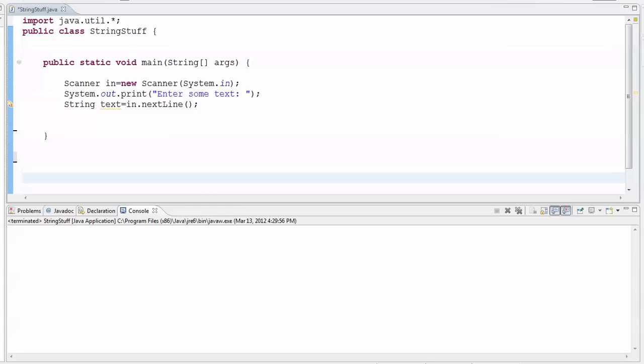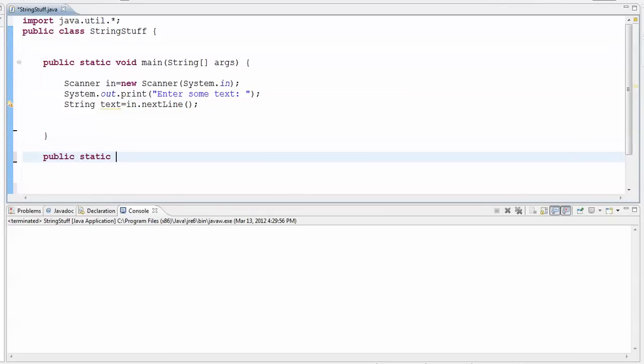So I've got myself set up with a scanner, I've asked the user and grabbed some text from them. I'm going to make the function. I'm going to have it return type string, because again we're going to build a new string and return the result of that to the caller.